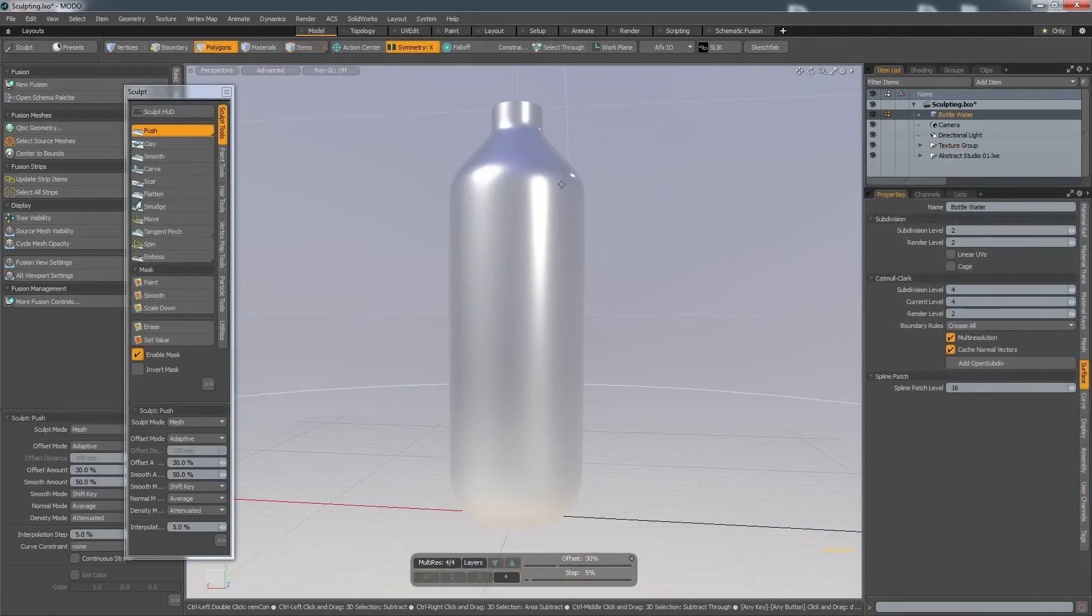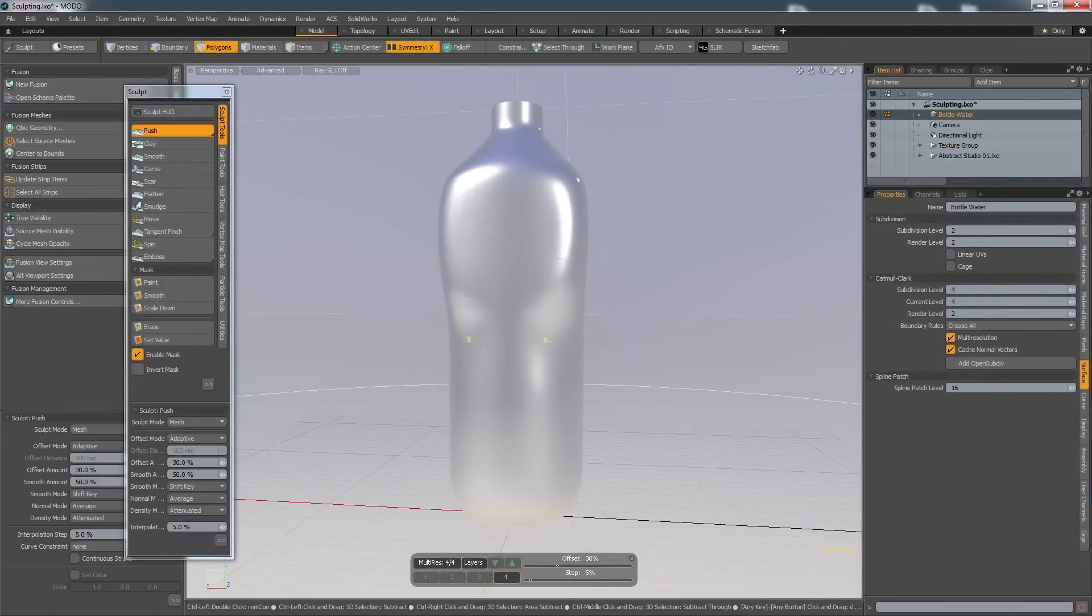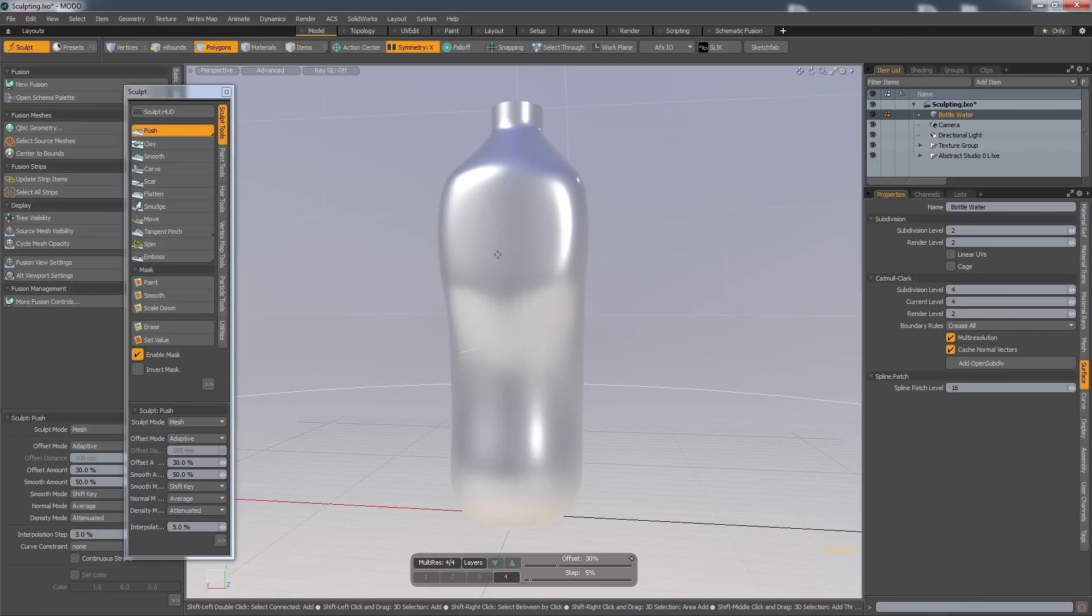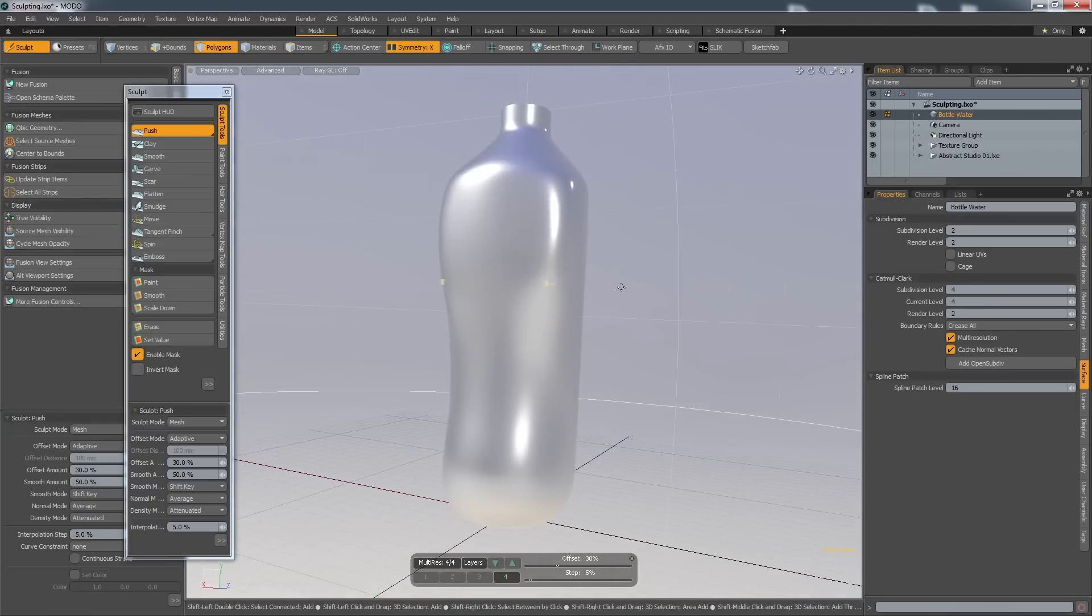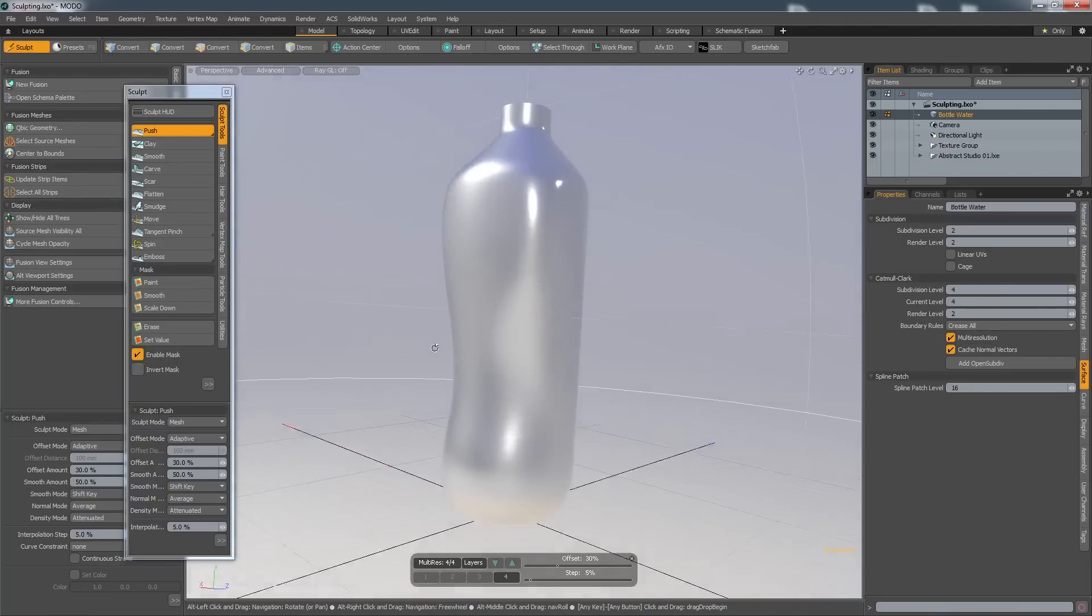Modo's integrated sculpting tools allow for another approach. These enable you to develop a surface as if it's made from clay, allowing for complex forms and organic free-form shapes to be visualized at incredible speed.